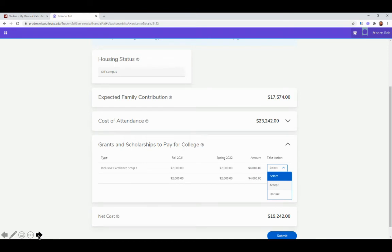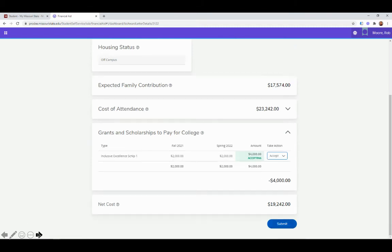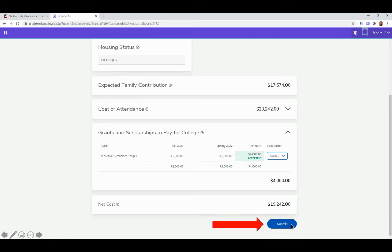You'll be brought to a page that looks like this. You can see all of these elements on there. What you want to look for is the Inclusive Excellence Scholarship under grants and scholarships. Then you want to go to the far right and hit the dropdown section. You want to go ahead and select 'accept.' Once you select accept, you also want to make sure that you are hitting the submit button. It's very important that you do both of these things in order for your acceptance to go through.